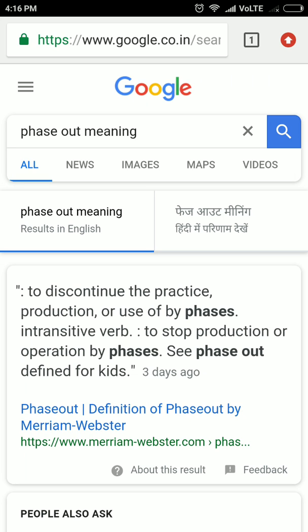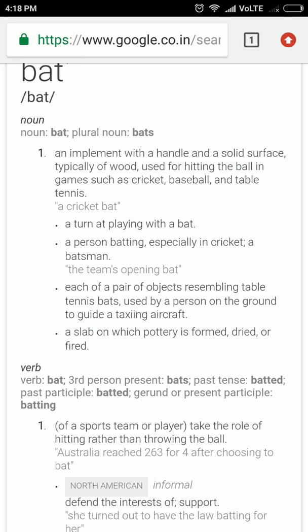Let's look at the phrase phase out. Phase out means to gradually end some process in a phased manner — step by step. For example, if you phase out the talks between India and Pakistan, you stop them gradually: first the ambassadors will be called off, then the embassies will be closed, and then the relationships will be over.